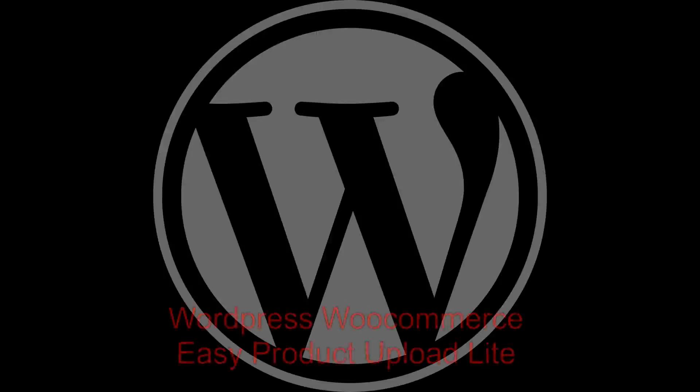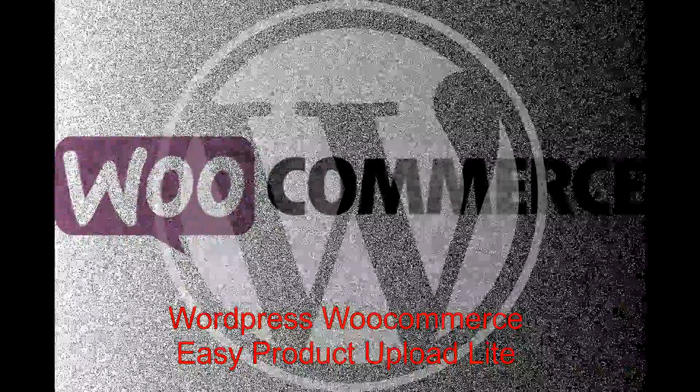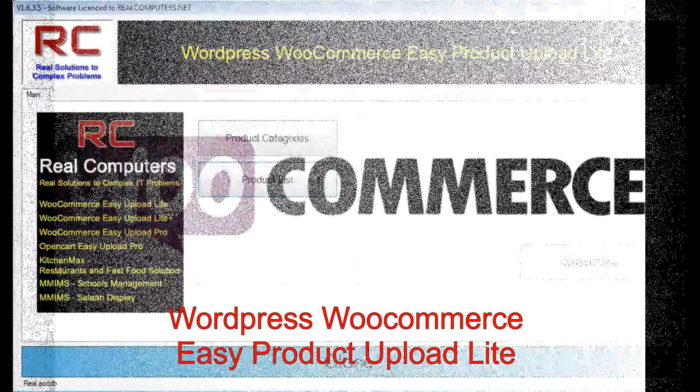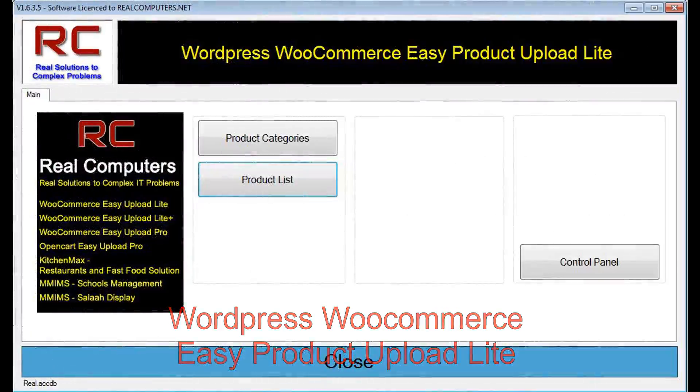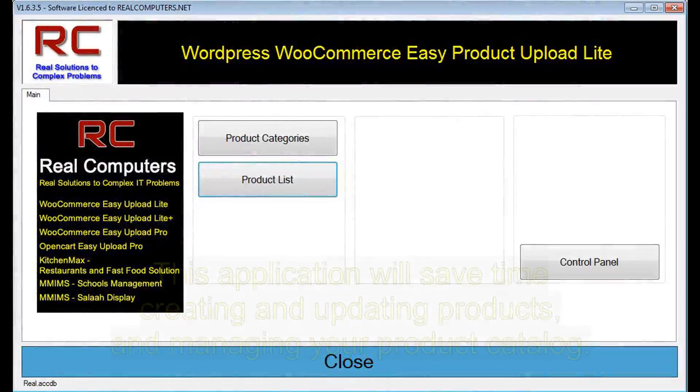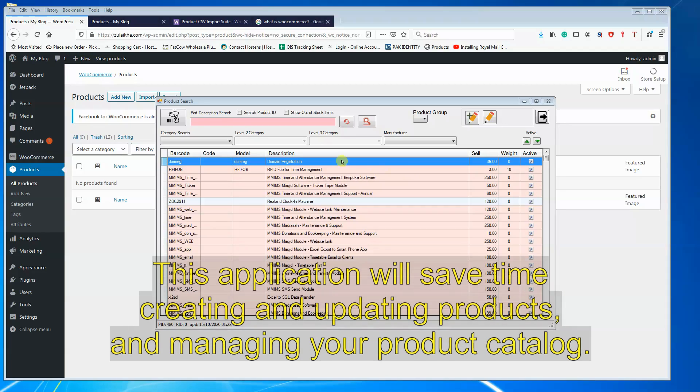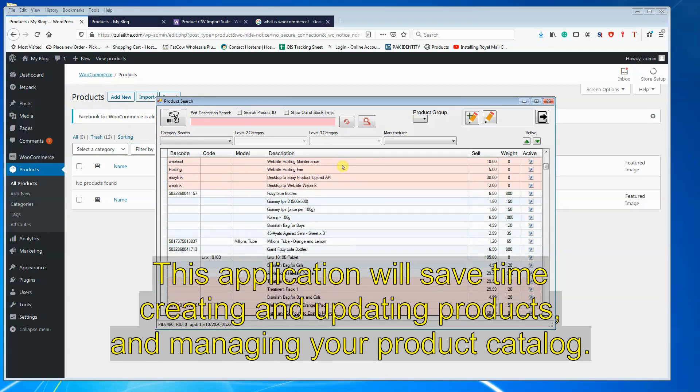Hello everyone, my name is Aslam. Today I will demonstrate a Windows desktop application that allows you to import thousands of products into WordPress WooCommerce platform.